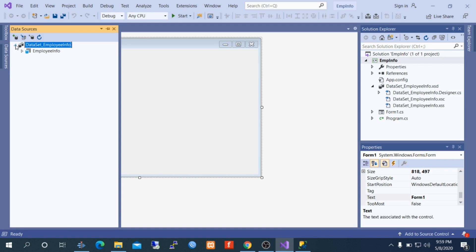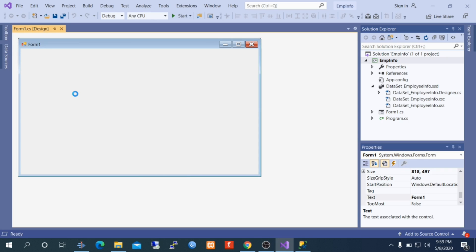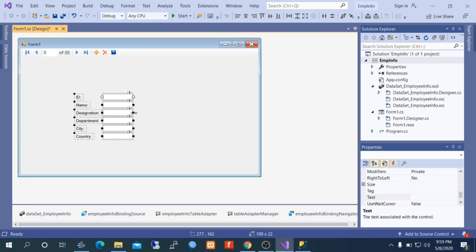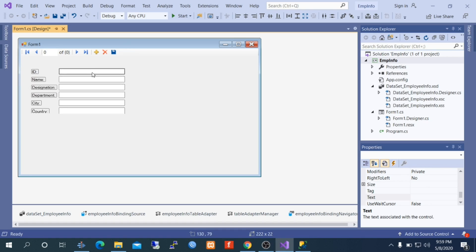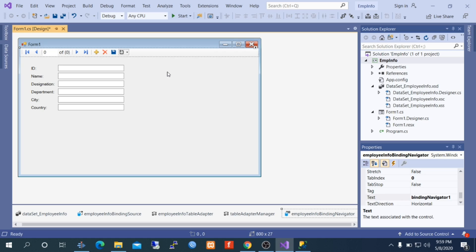Here is our newly created dataset. Click on it, select Detail, and click and drag-and-drop it onto your Windows Form. Visual Studio will generate all necessary code and objects to read typed data from SQL Server. It also creates a navigation toolbar — you can go Next, go Previous. With the buttons you can insert a new row, delete data, and save data.